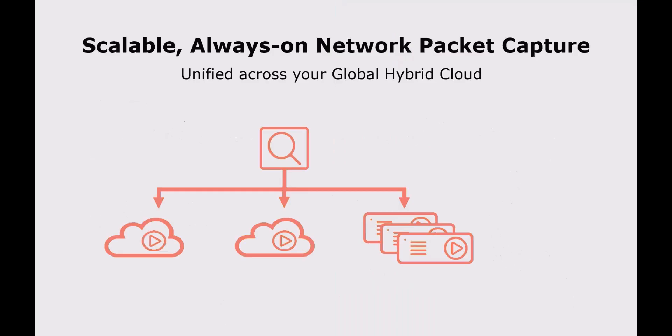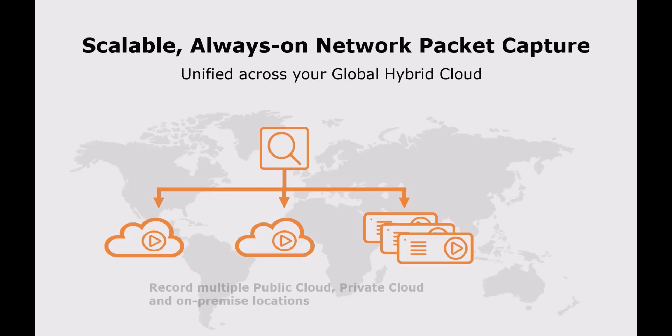Scalable Always-On Packet Capture is now available for global hybrid cloud deployments. Record network traffic in public cloud,